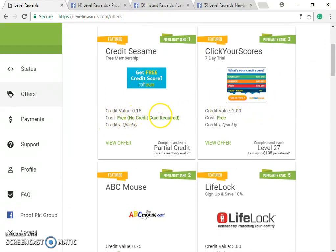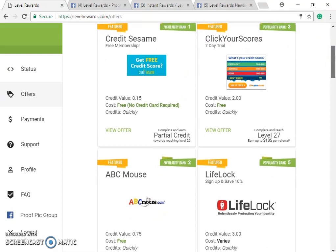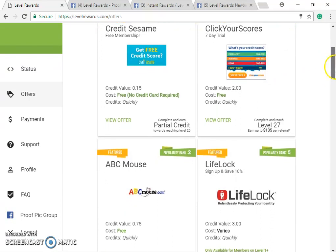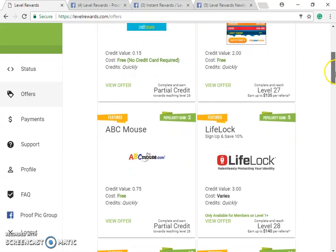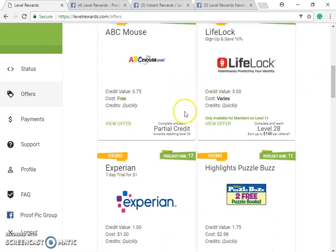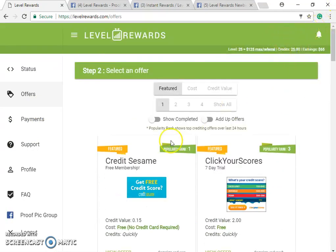You are not putting any card information on Level Rewards itself. Some offers will require cards, but if it says 'free' or 'no credit card required,' you won't need one for the initial sign-up. These companies want customers, and this is what incentivized advertising is — directing traffic to their websites.